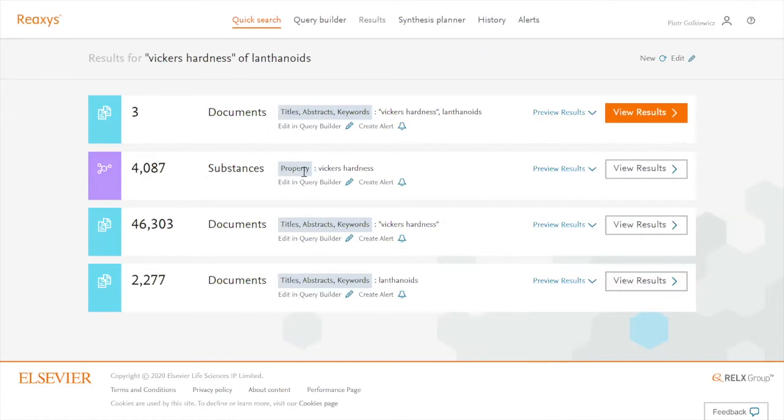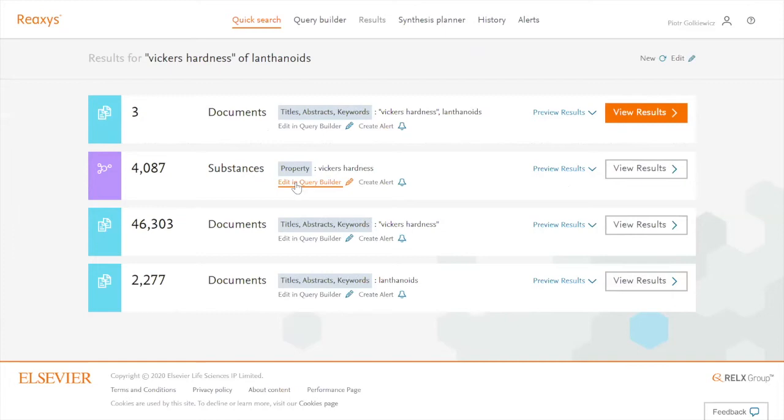So this search result is the closest one to my search. Therefore, what I can do here is I can click on editing query builder and edit it as the name suggests.